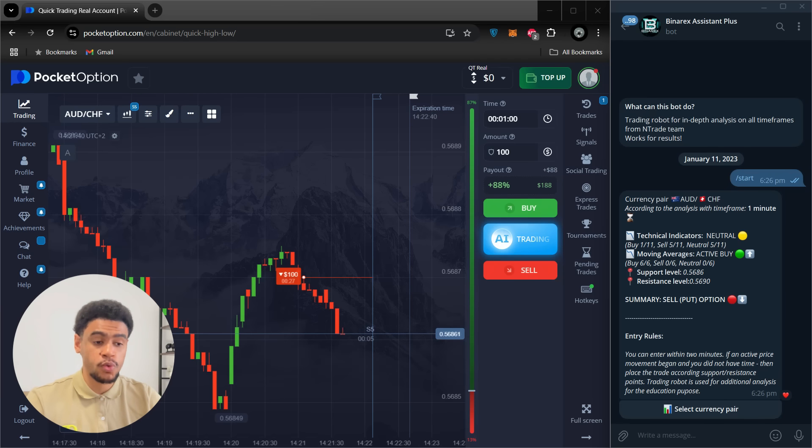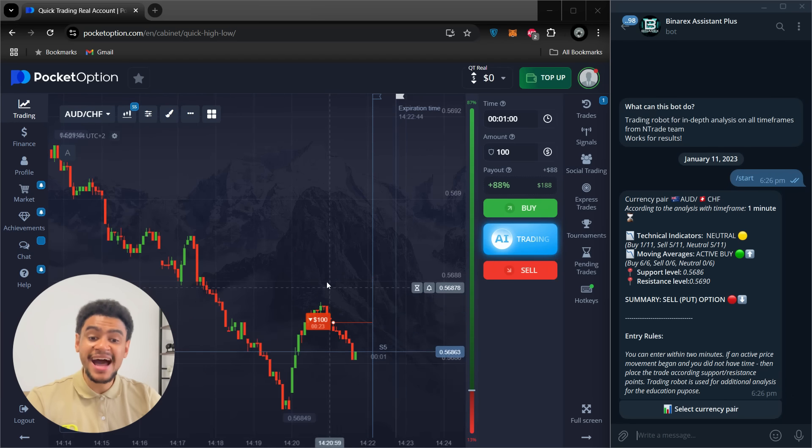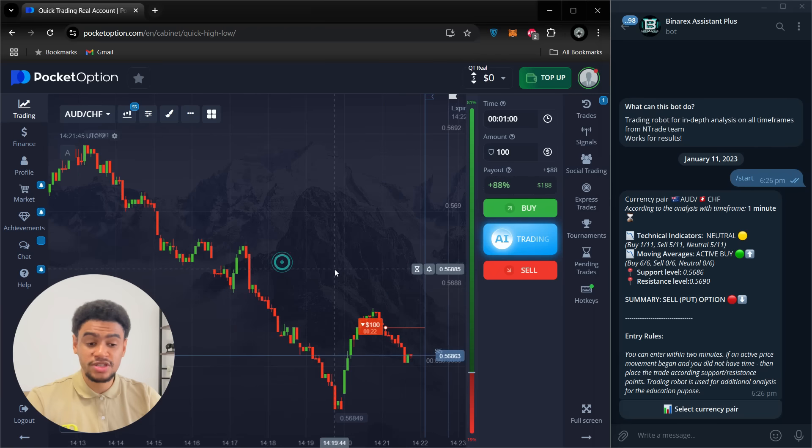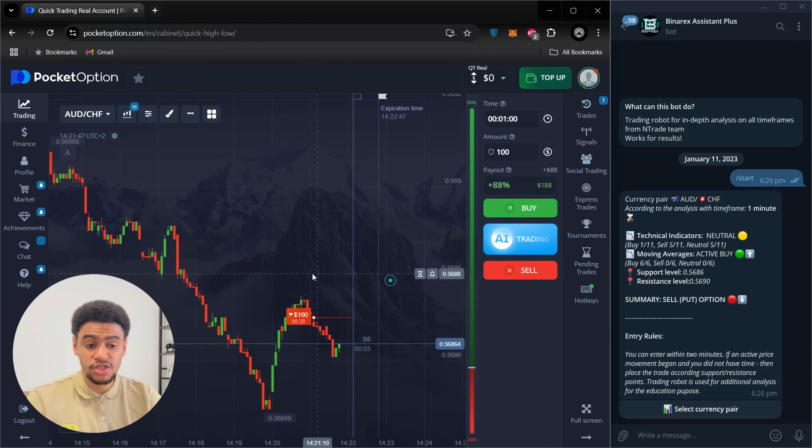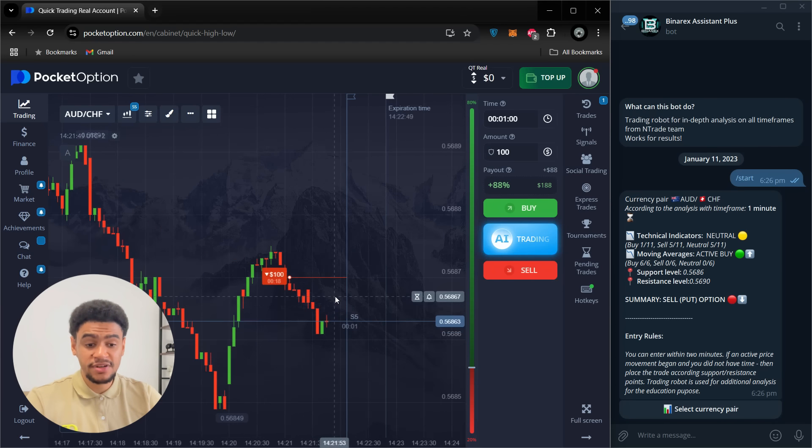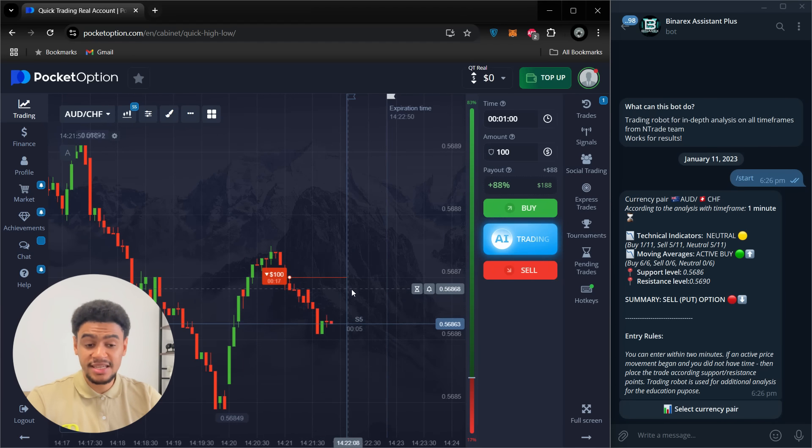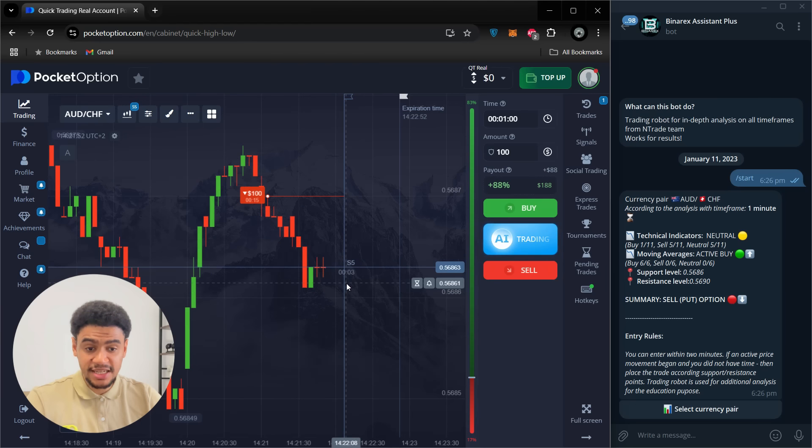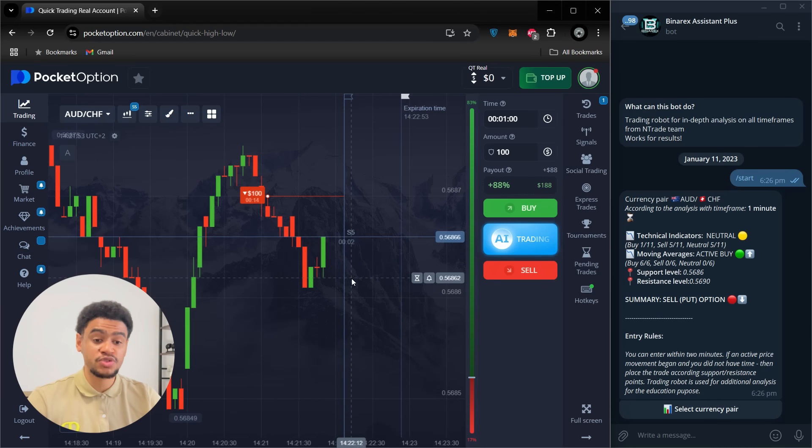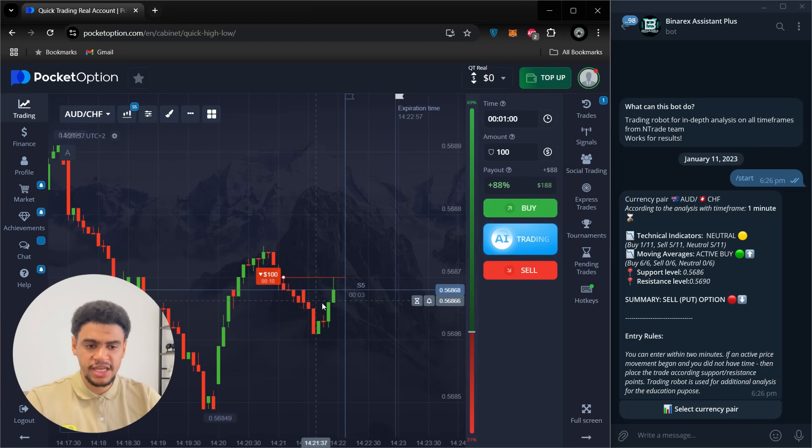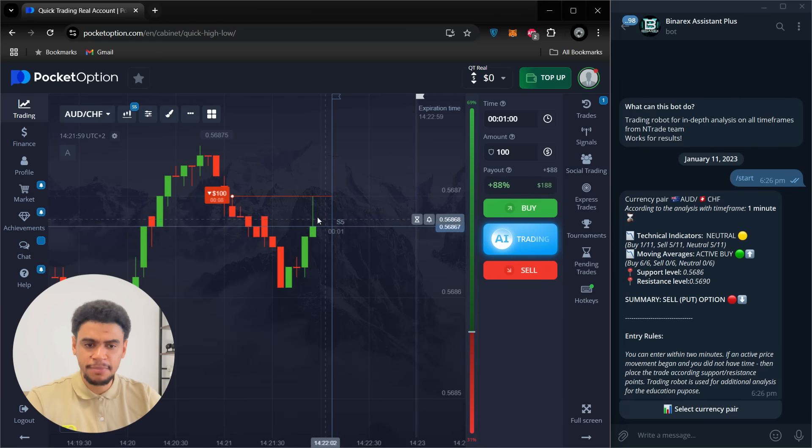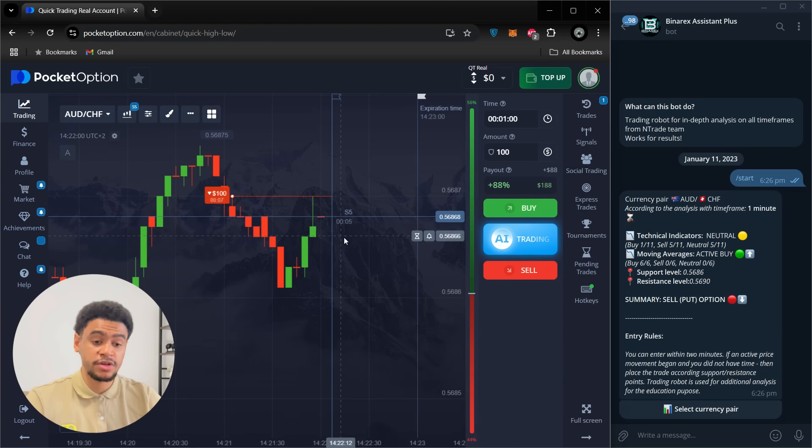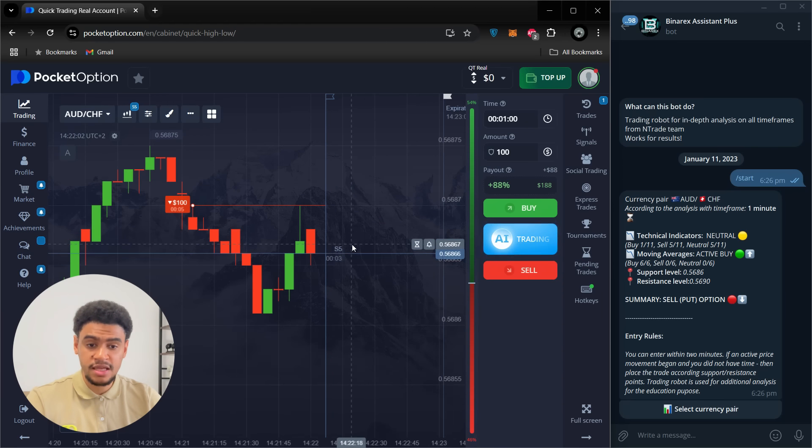As you can see overall, this is not the greatest signal because you want all of the indicators to be kind of on the same page. So you want overwhelmingly a sell position if you're taking a sell position. But I, as a trader, see the tendency here as well of the price going down. So I'm pretty confident in this signal. So we have 15 seconds left. Let's observe the end of this option. We're obviously going to have some green candles, but I believe that we are going to finish this trade with ease.